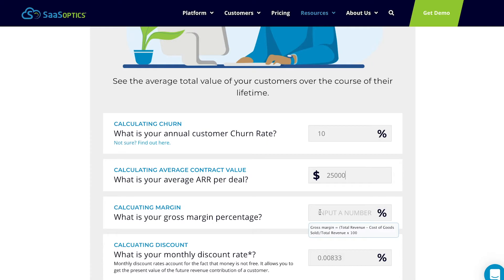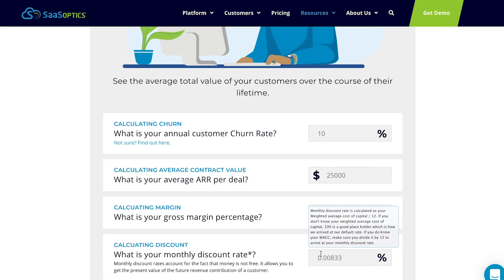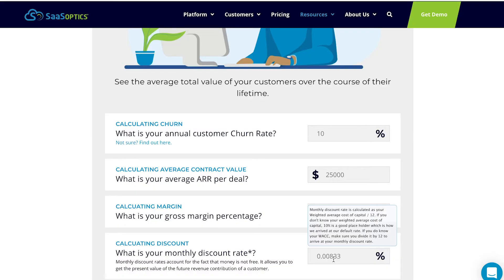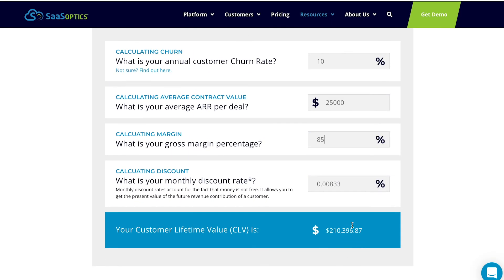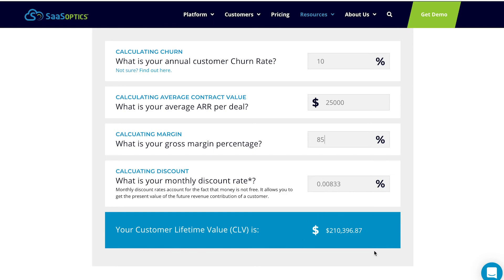What's your gross margin percentage? Let's do something conservative and say it's 85%. And then what's your monthly discount rate? This is very important — this is your cost of capital. What's your cost of capital in your business? Don't just use some universal rate or the treasury rate. Use what capital costs in your business. If you don't happen to know that, just use 10%, but use the monthly version of 10%, which we've already defaulted here for you: 0.00833. And now you can see down here, there's our customer lifetime value — $210,400 with these inputs.